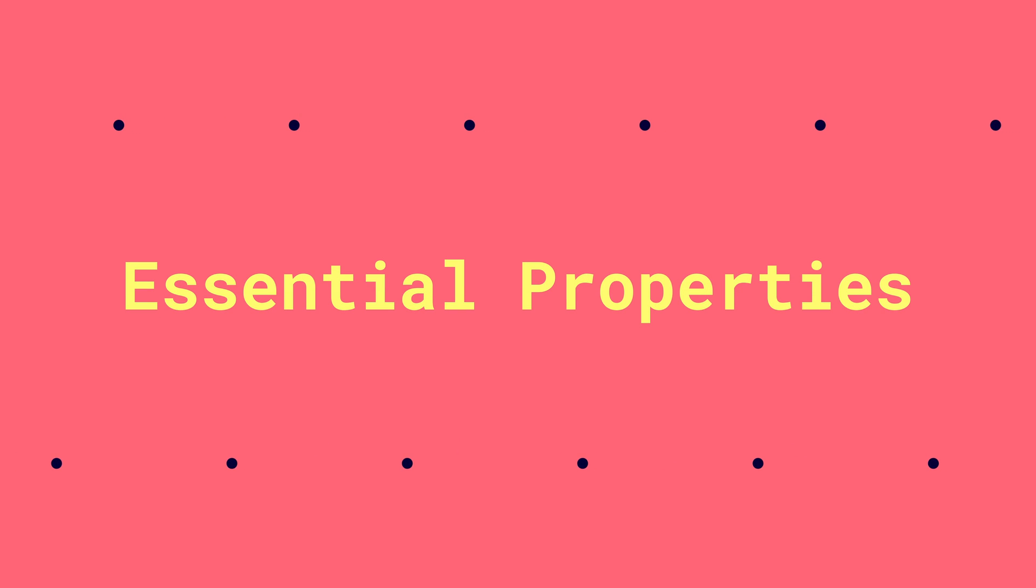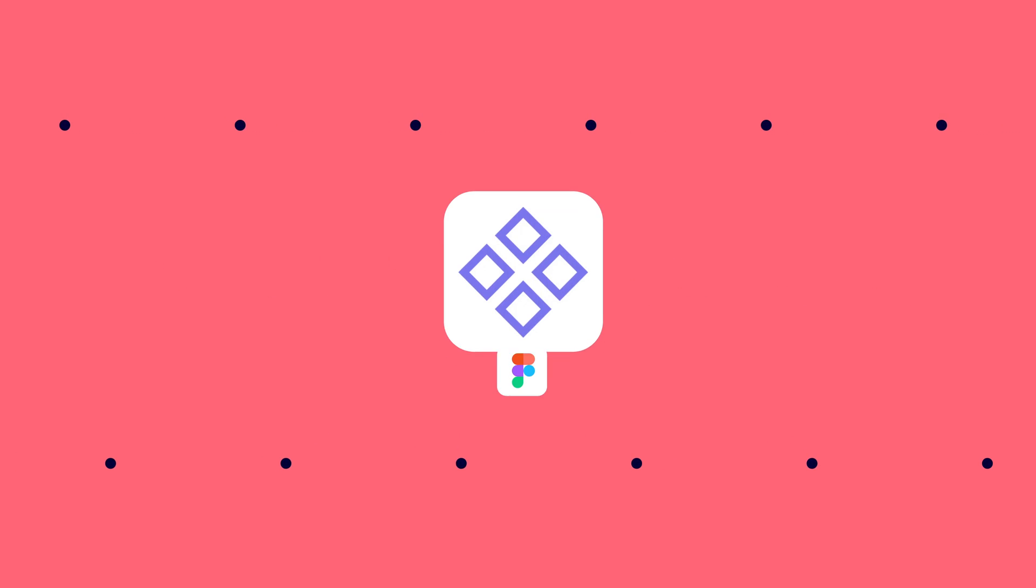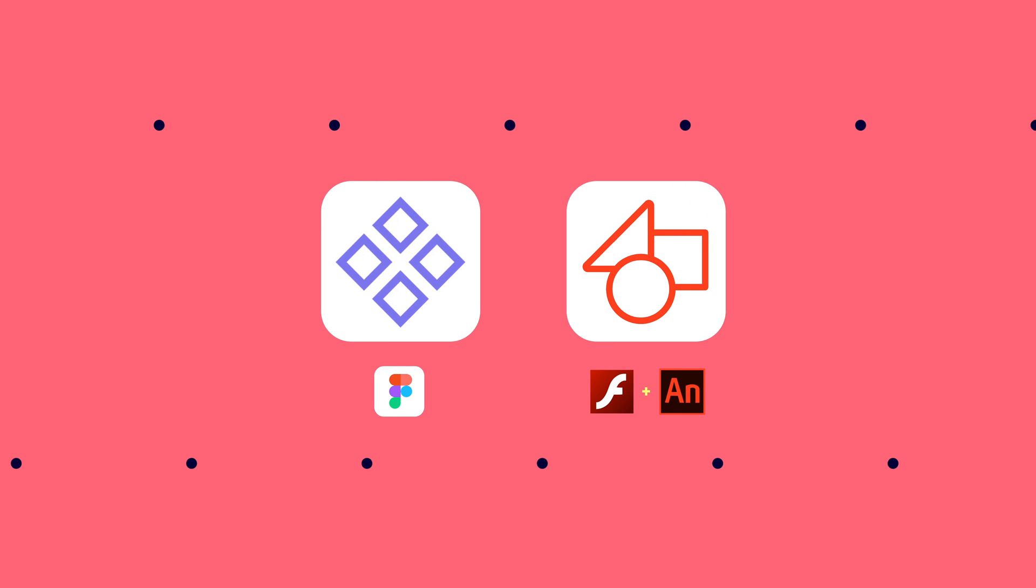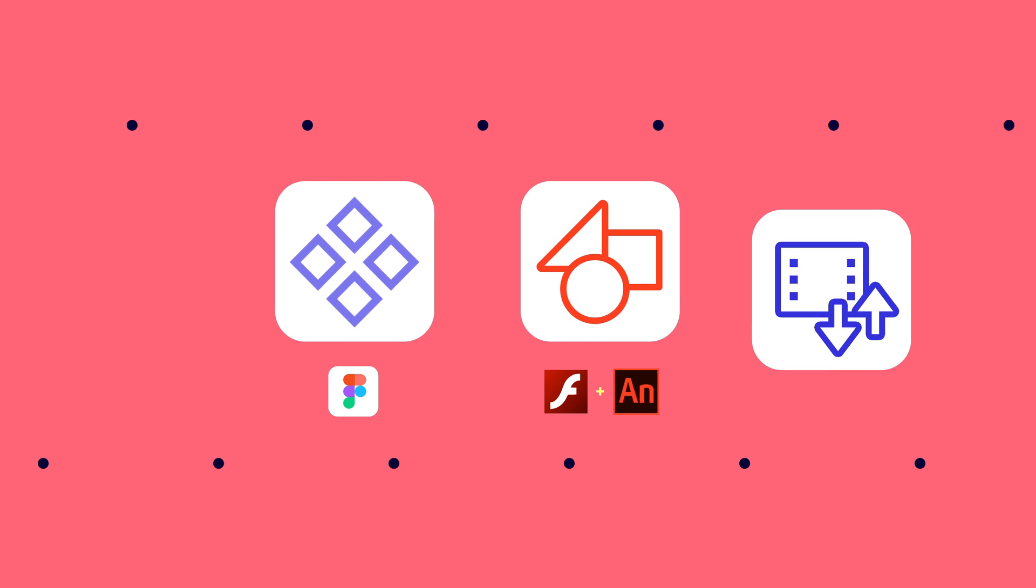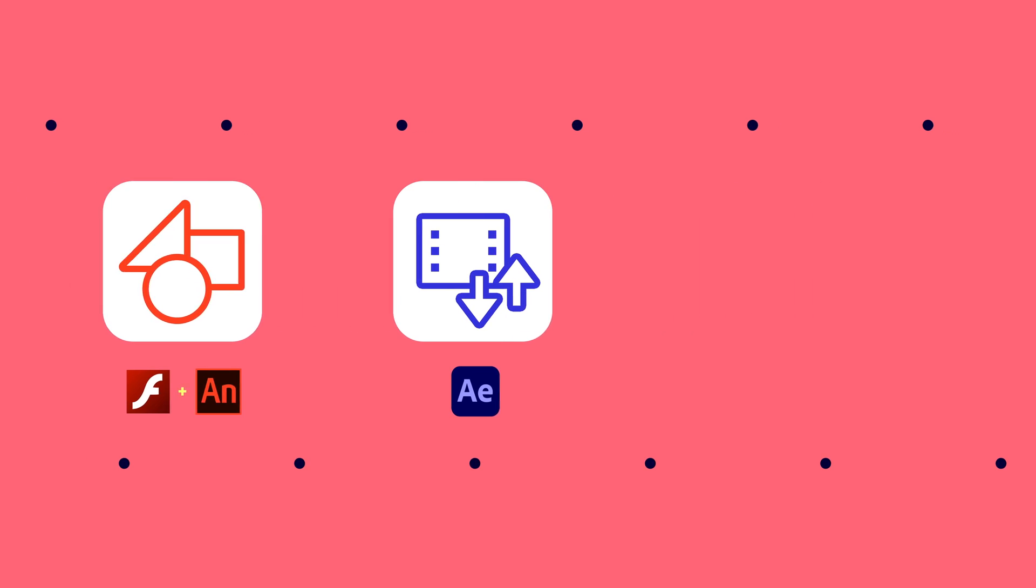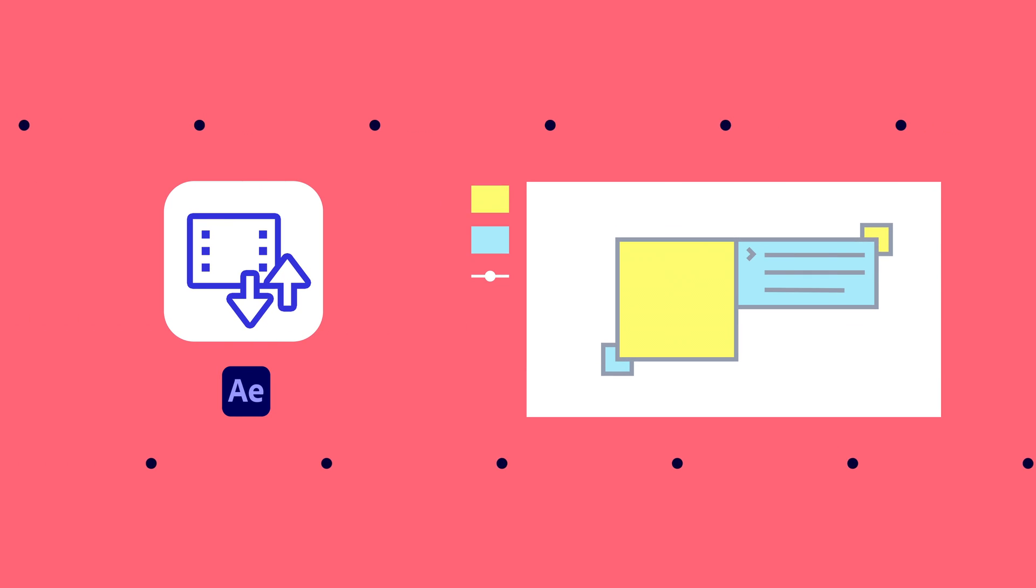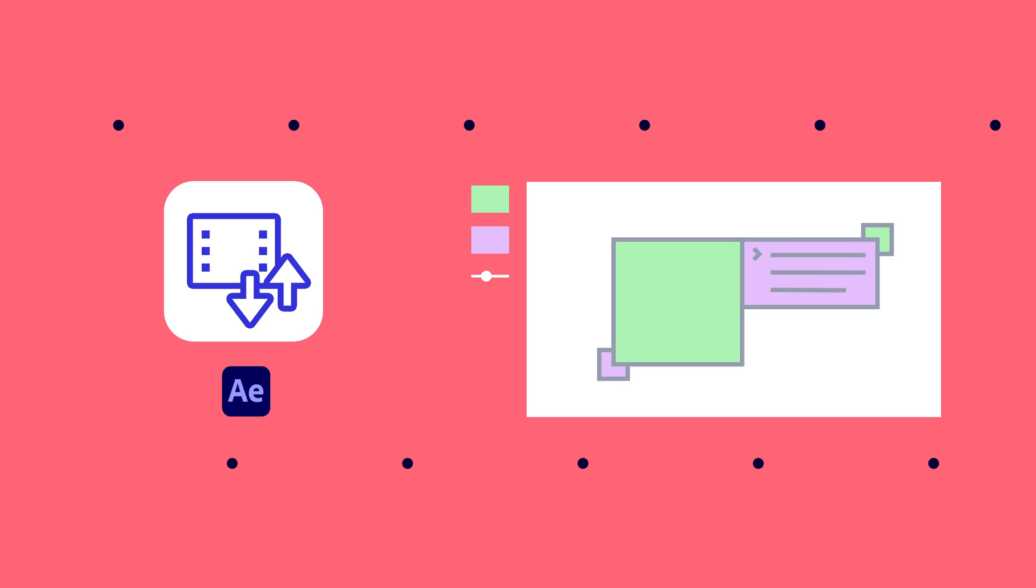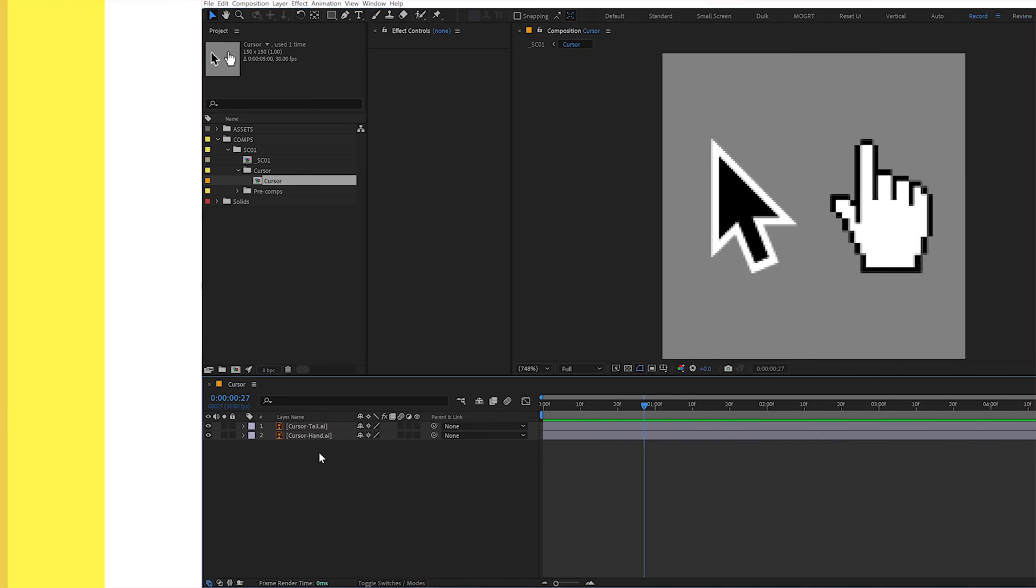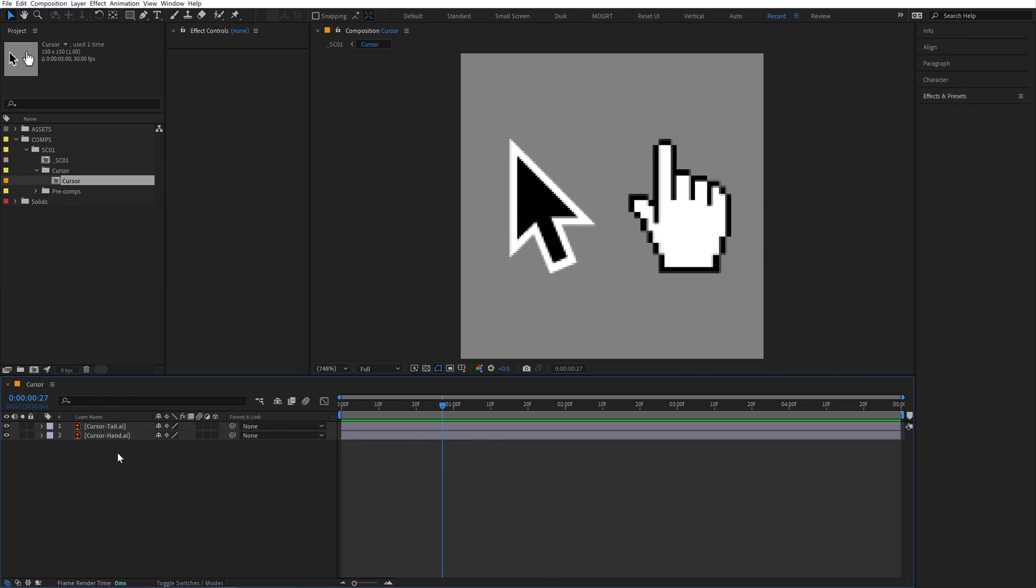Essential Properties are super powerful. Figma has components, Adobe Flash and Adobe Animate have symbols, and After Effects has Essential Properties. We can create reusable graphic components which are editable from a central control panel and which can be reused in multiple places throughout our project. To demonstrate how they work, I'll build a cursor with two states using Essential Properties.